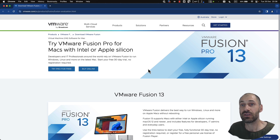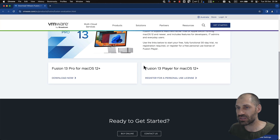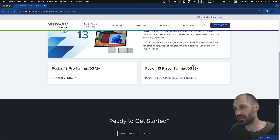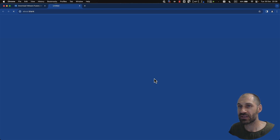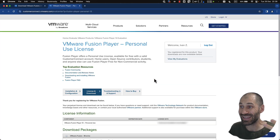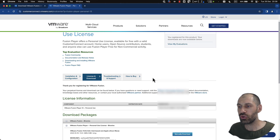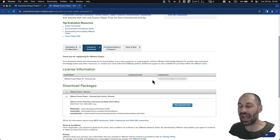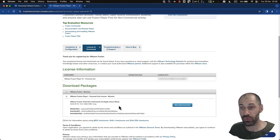To get started, all you need to do is go to the VMware site and scroll down to the bottom. You will see two options: the Pro, and the Fusion 13 Player for Mac OS 12 and up. Click on that and then click on register for your personal license. You do have to register an account, but that is relatively simple. Once you have registered, you will see a license key. You can't see my license key because it is blurred. All you need to do is click on manually download and go ahead and download version 13.5.0 as of this recording.